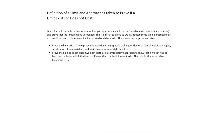To prove the limit does not exist — also called the two-path test — a contrapositive approach is used: find at least two paths for which the limit differs, and therefore the limit does not exist. Typically, the substitution of variable technique is used for the two-path test.